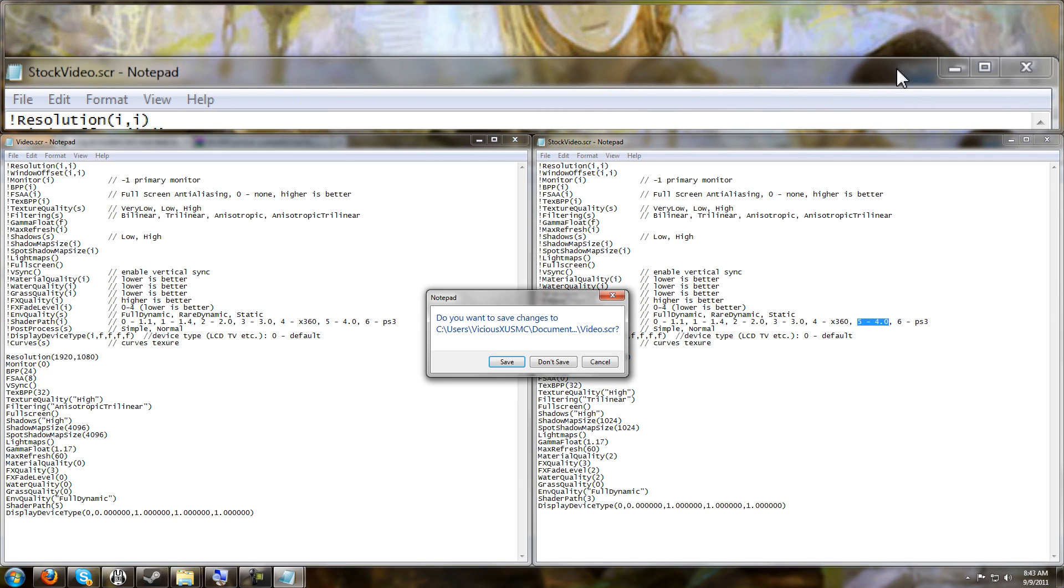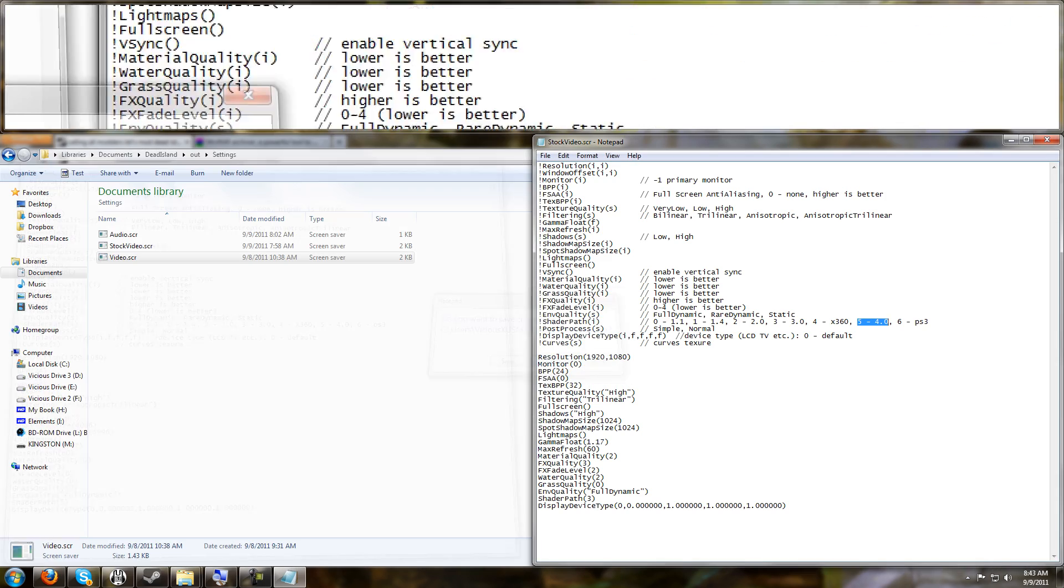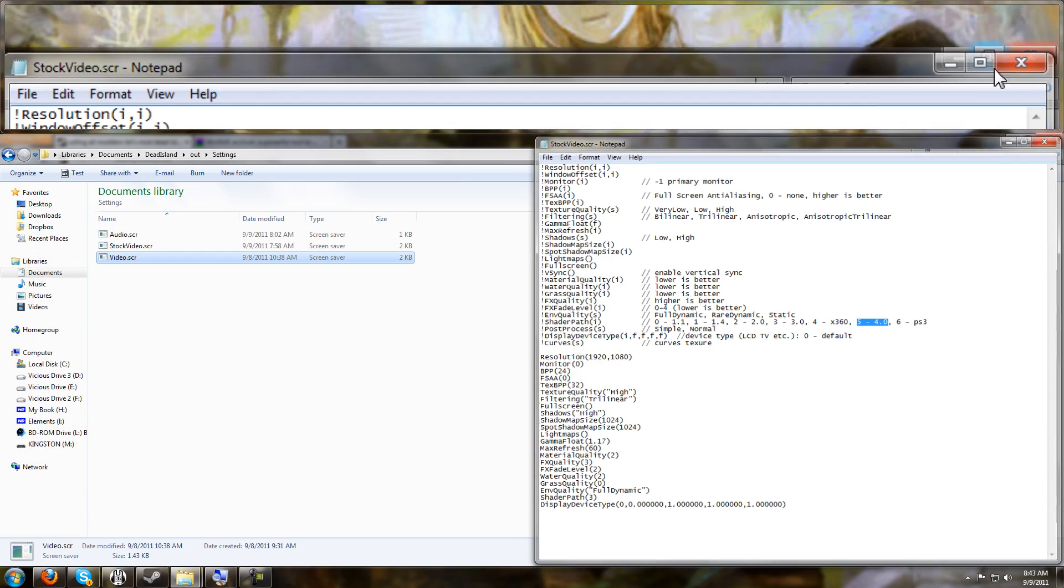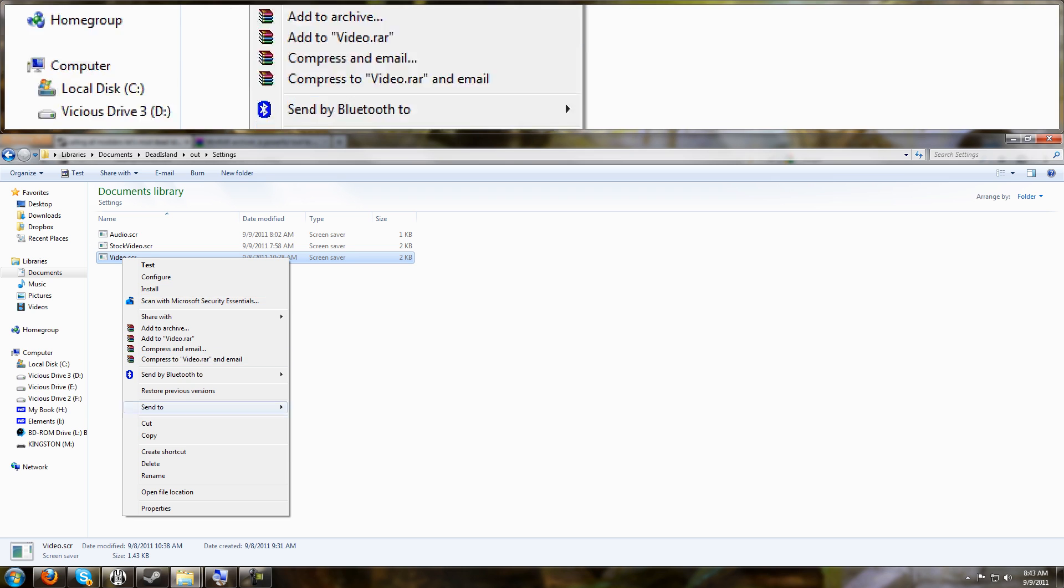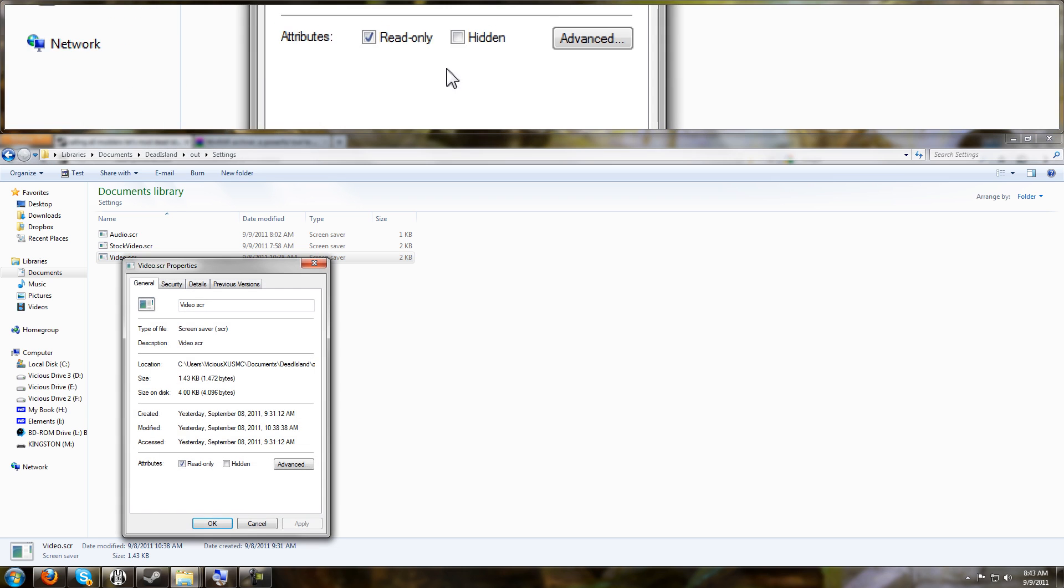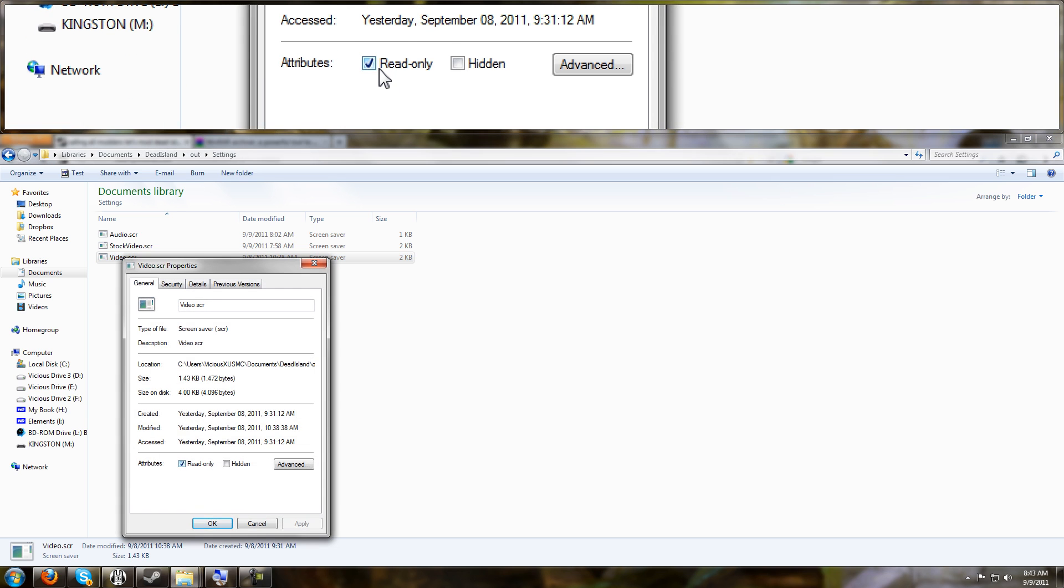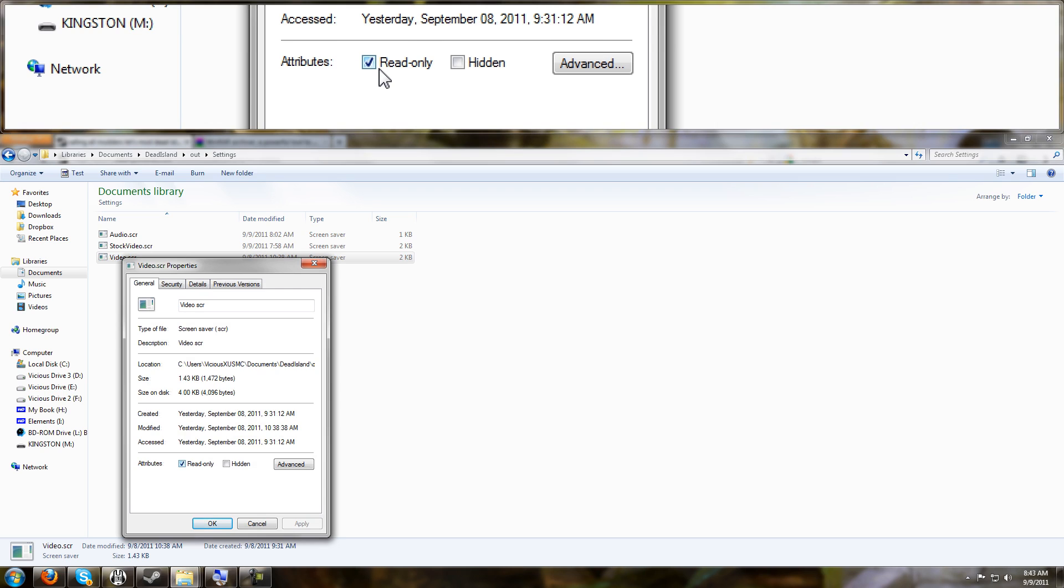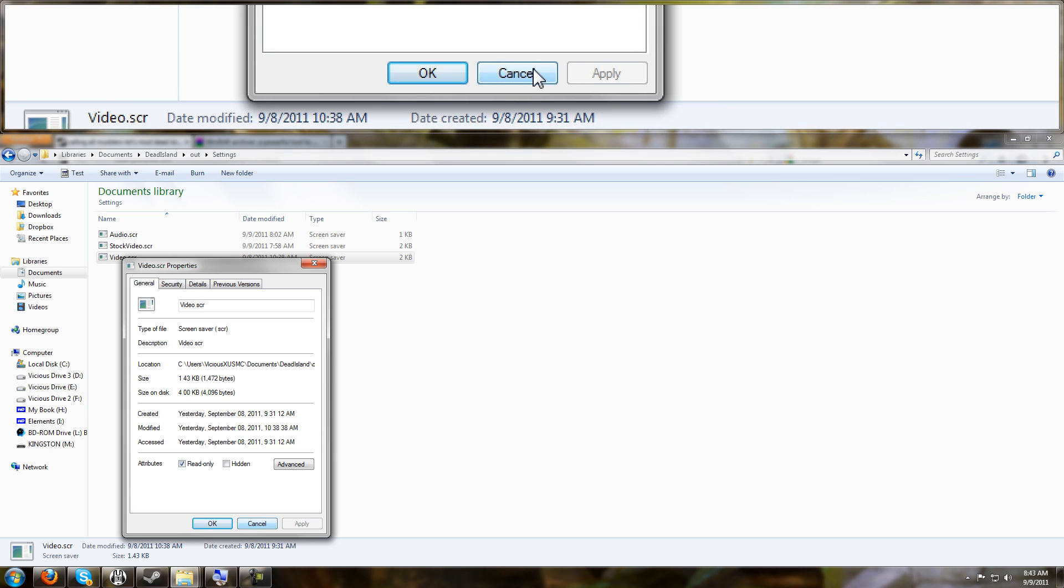And once you've closed it, you want to make sure you right-click on your file, go to Properties, and change it to Read Only. This way when you open Dead Island next time, the game does not overwrite any of your values that you just set with default values again.